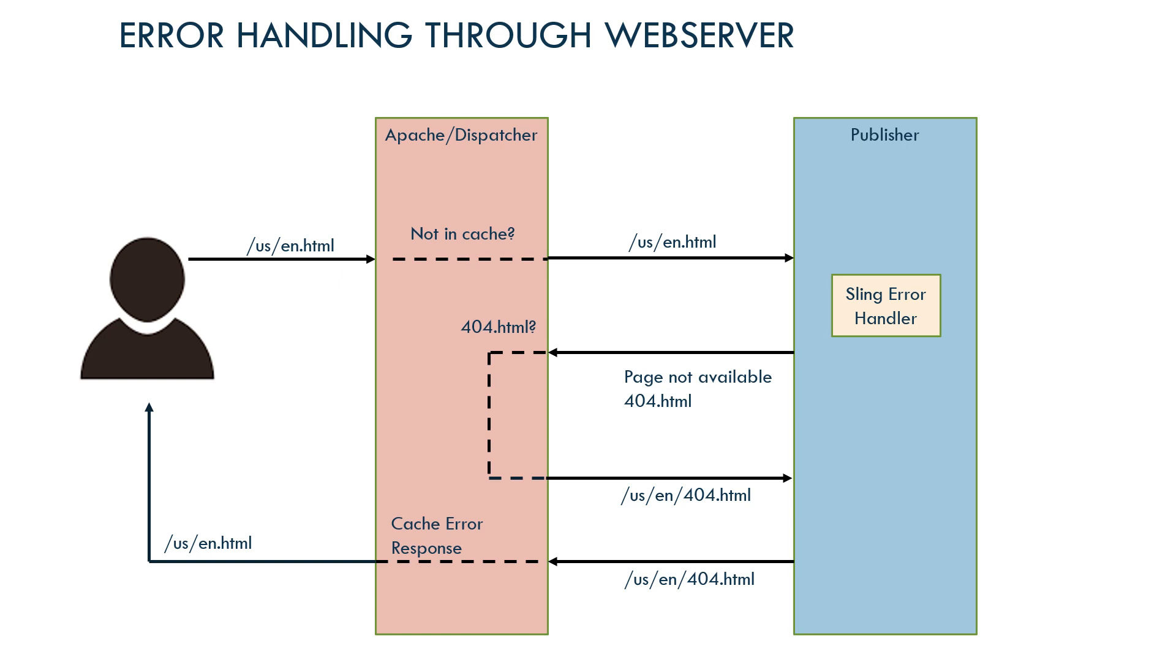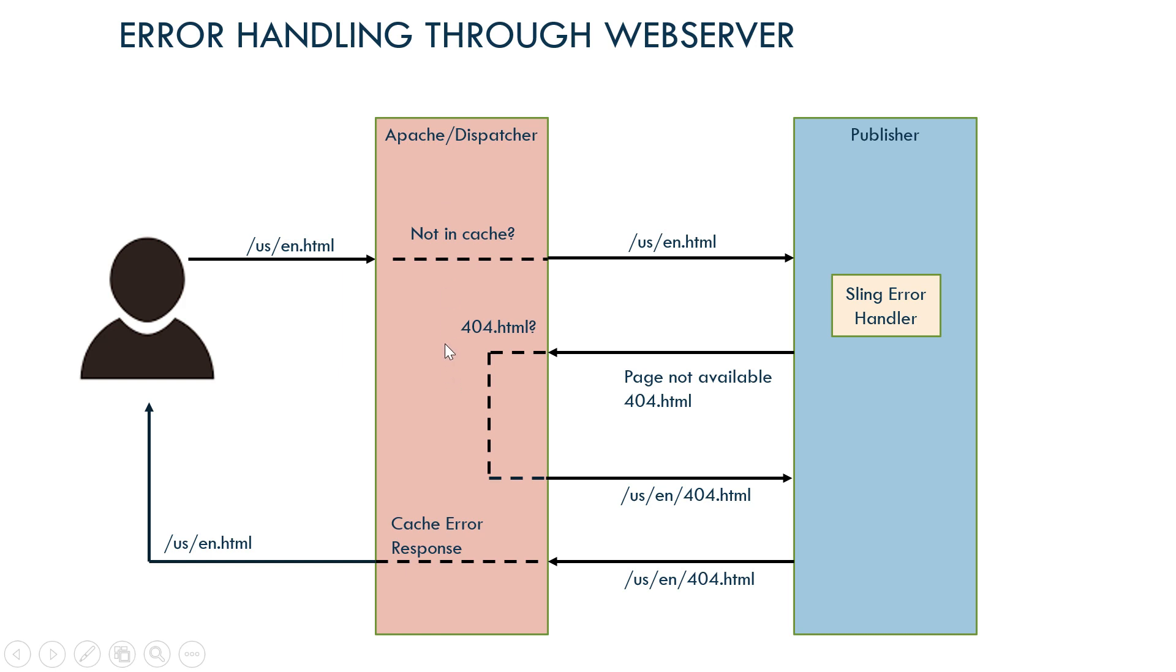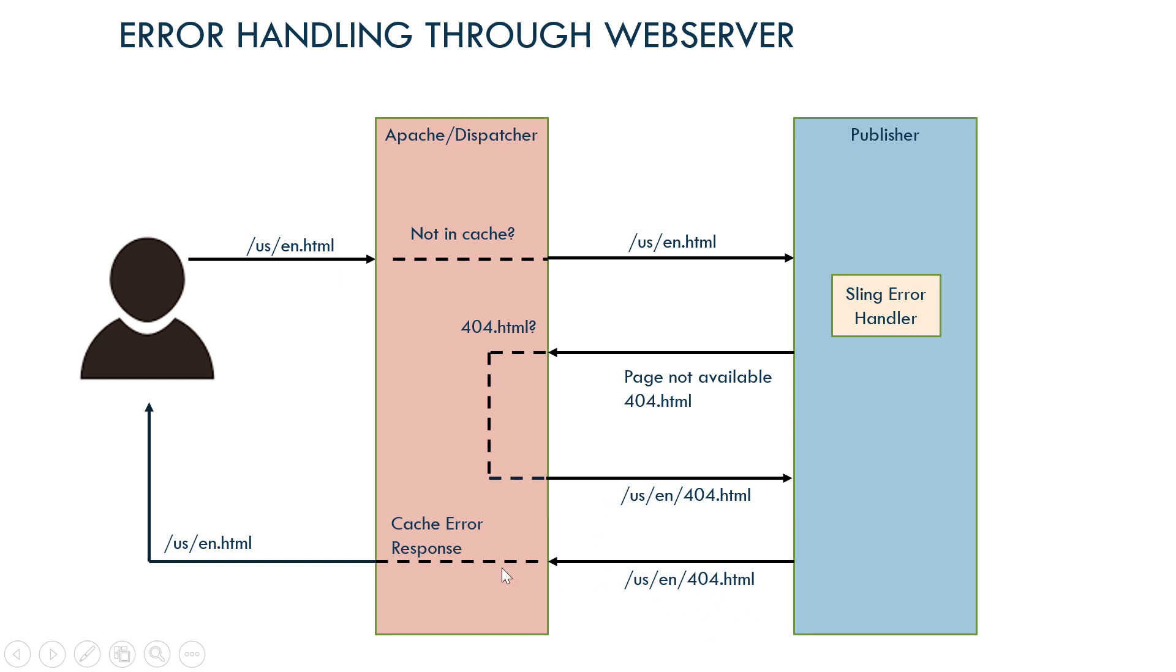This behavior can be changed by allowing the web server to handle the error scenarios, for example 404, by enabling some additional configuration. Let us now see the flow of error handling through web server. In this case, user requests the page usen.html, dispatcher checks whether the page is in cache. If not in the cache, it will send the request to the publisher. Then publisher will look for the resource. If the resource is not available, Sling error handler will send the 404 response. Now Apache checks if the response is for 404 and looks for whether this 404 is in the cache. If it is not there, basically the first time, it will send a request to fetch the 404.html based on the error document and the configurations. The publisher sends the error response and Apache caches that error response and sends back the response to the user.